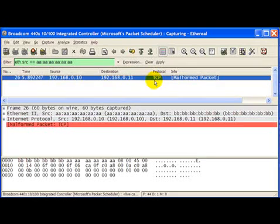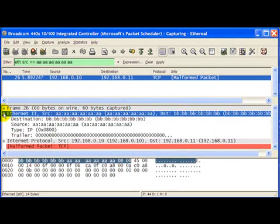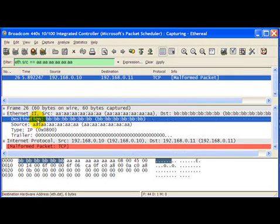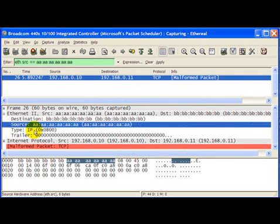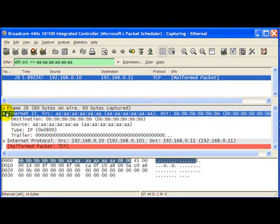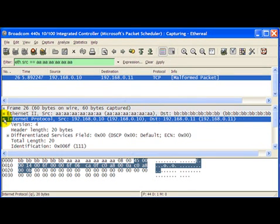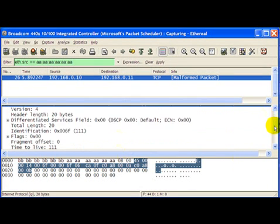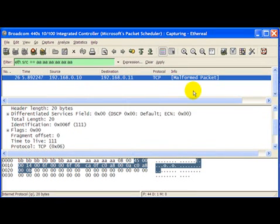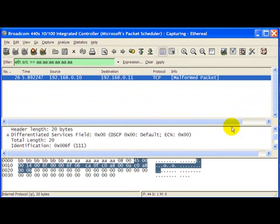Also if we look at Ethereal, we will see the Ethernet header, the way we crafted it. Right, actually there is no trailer, seems to be a bug with the older version of Ethereal and IP header is exactly the way we formed it.